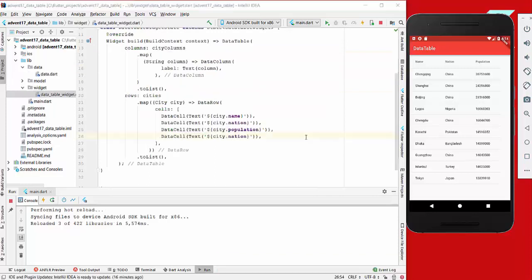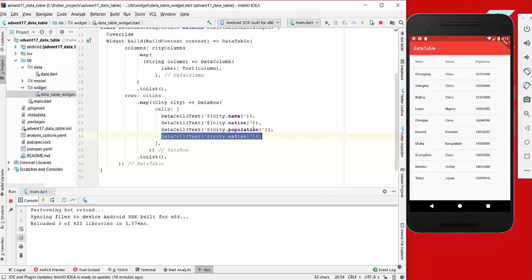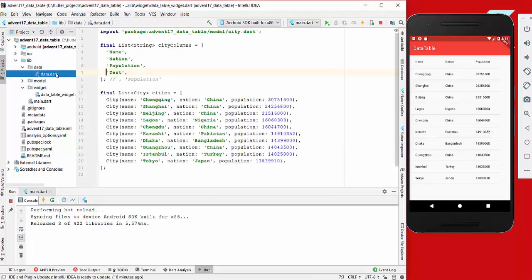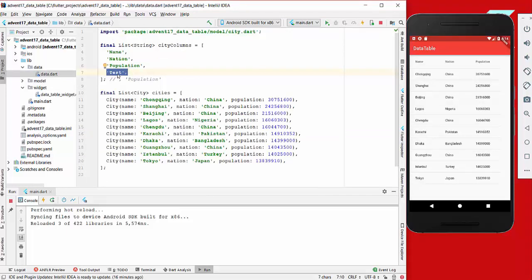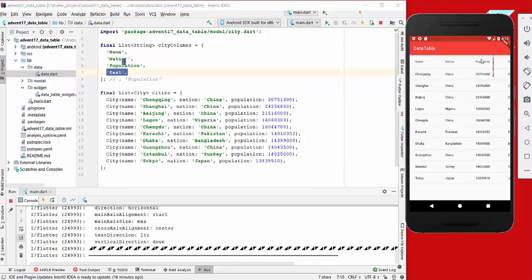Now I have changed this list a little bit. I have added another cell which duplicates the nation, and also in our data we have another header called test because we just want to use it for testing. If we reload it right now, we see we have an error.